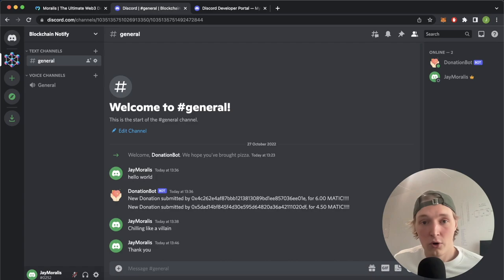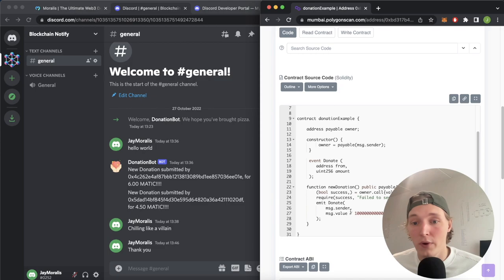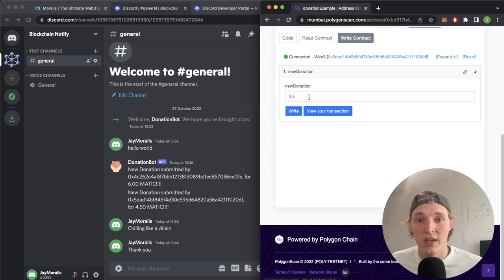Here we have Polygon Scan open on the Mumbai test network and we have this contract where we have a simple function to donate some Matic to the owner of this smart contract. So if we go ahead and write on the contract we can make a new donation of say for example 2 Matic.